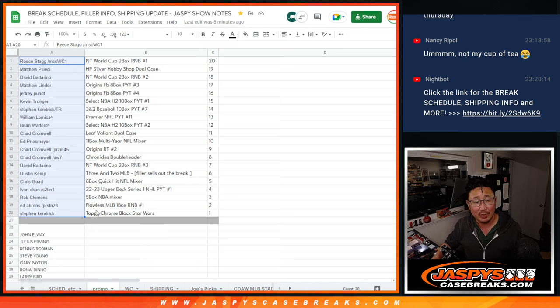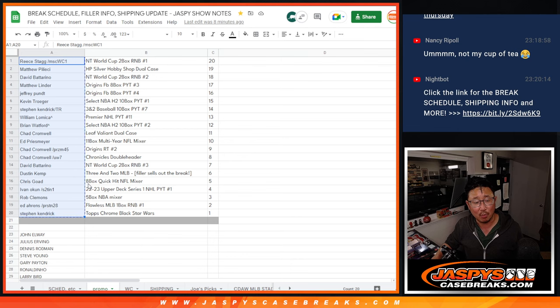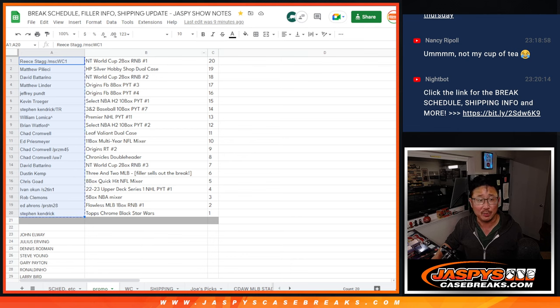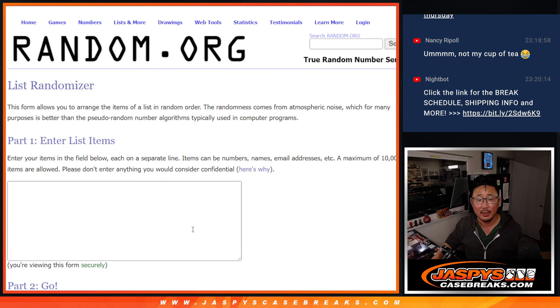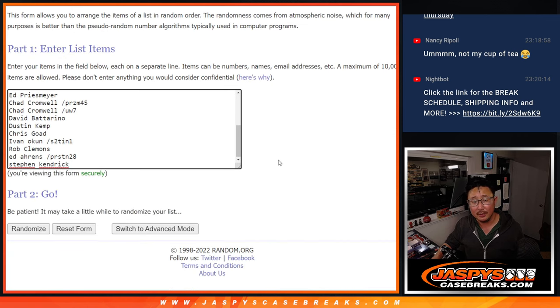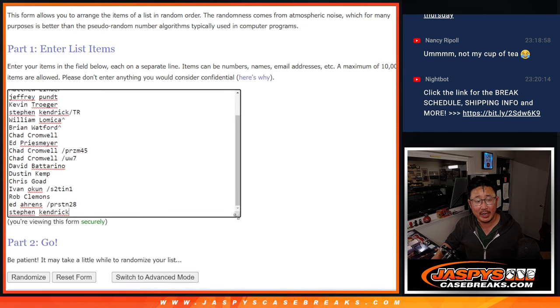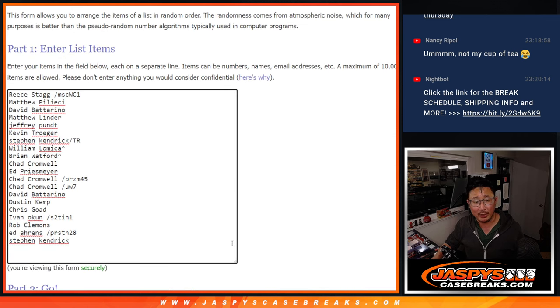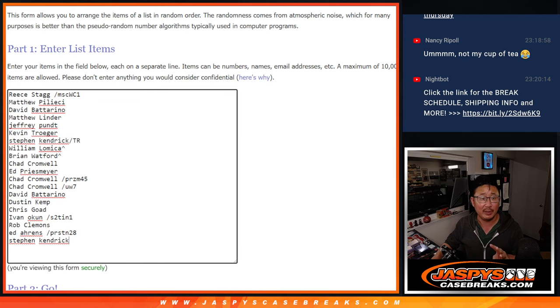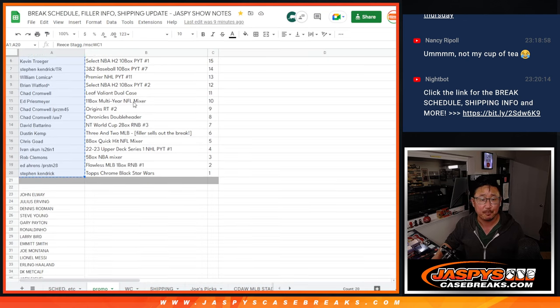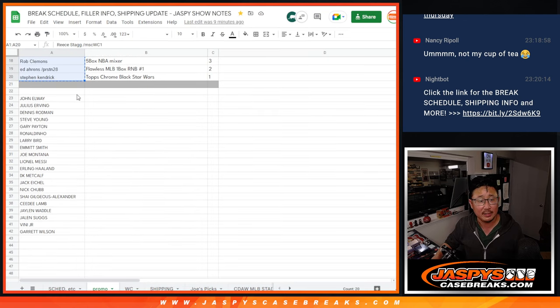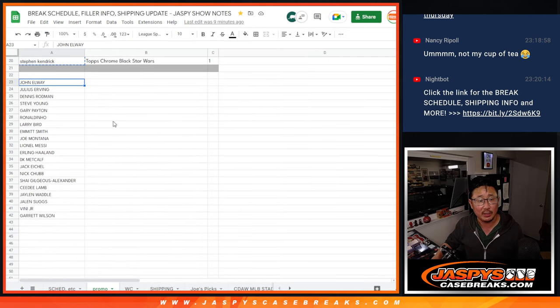Winning another spot. He won a spot earlier in that three and two baseball break. All right, so there's all the names right here in one list, and we'll use one dice roll for both lists. Here's the list of the autographed jerseys.